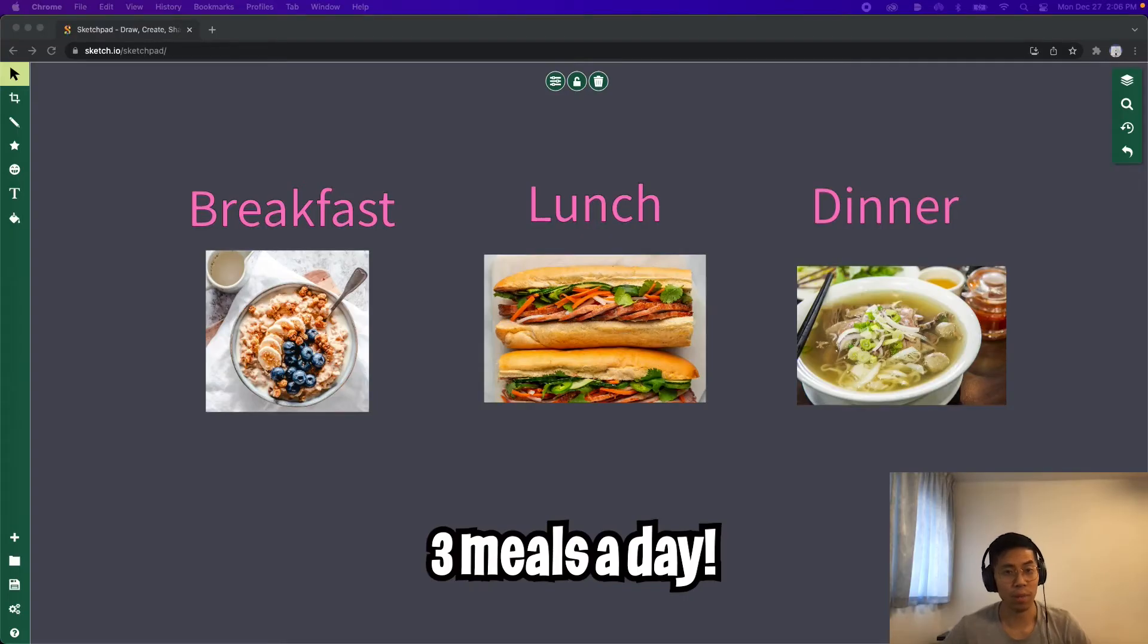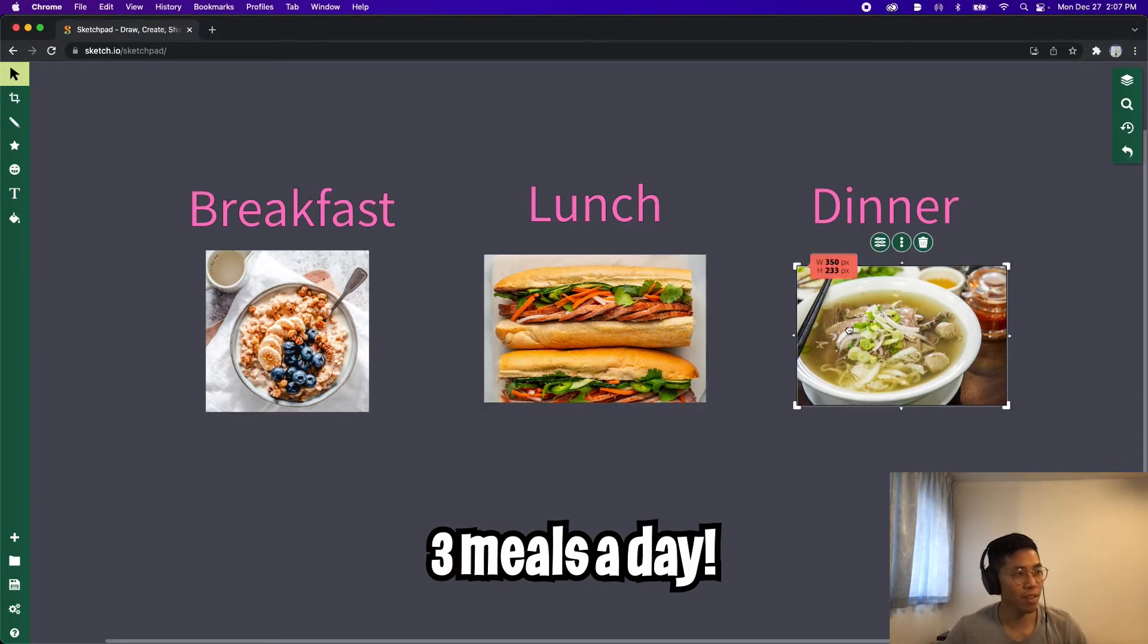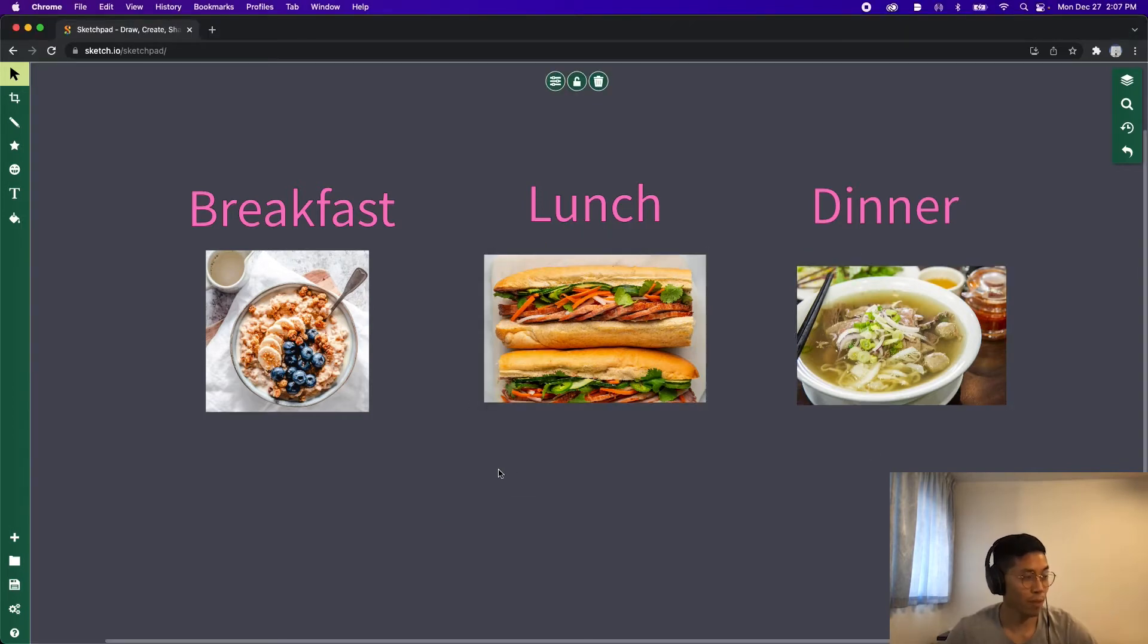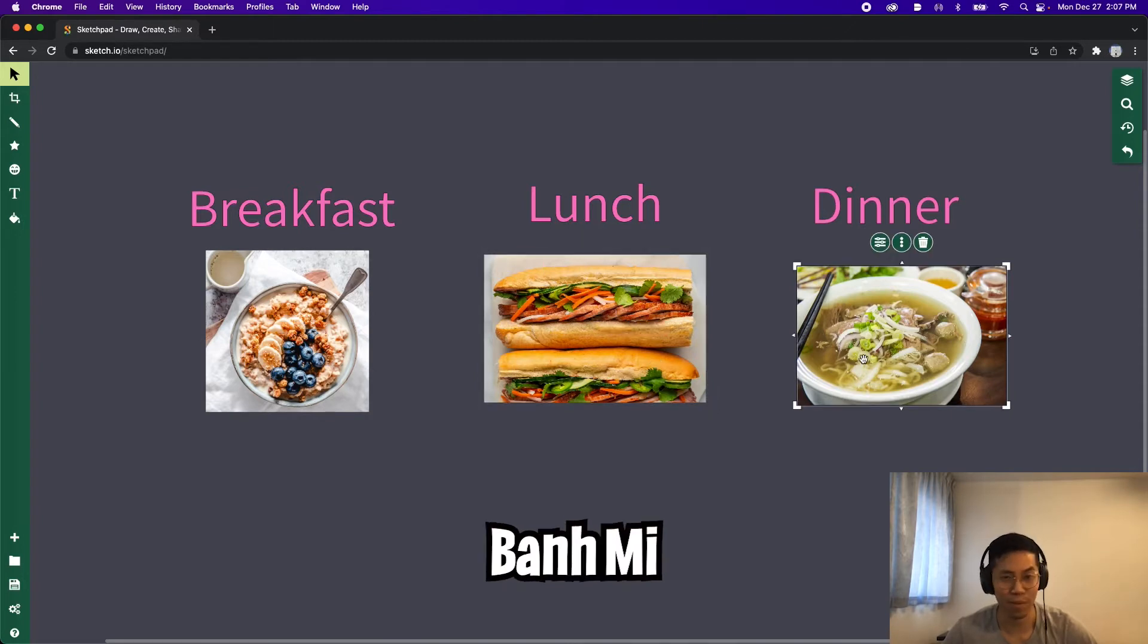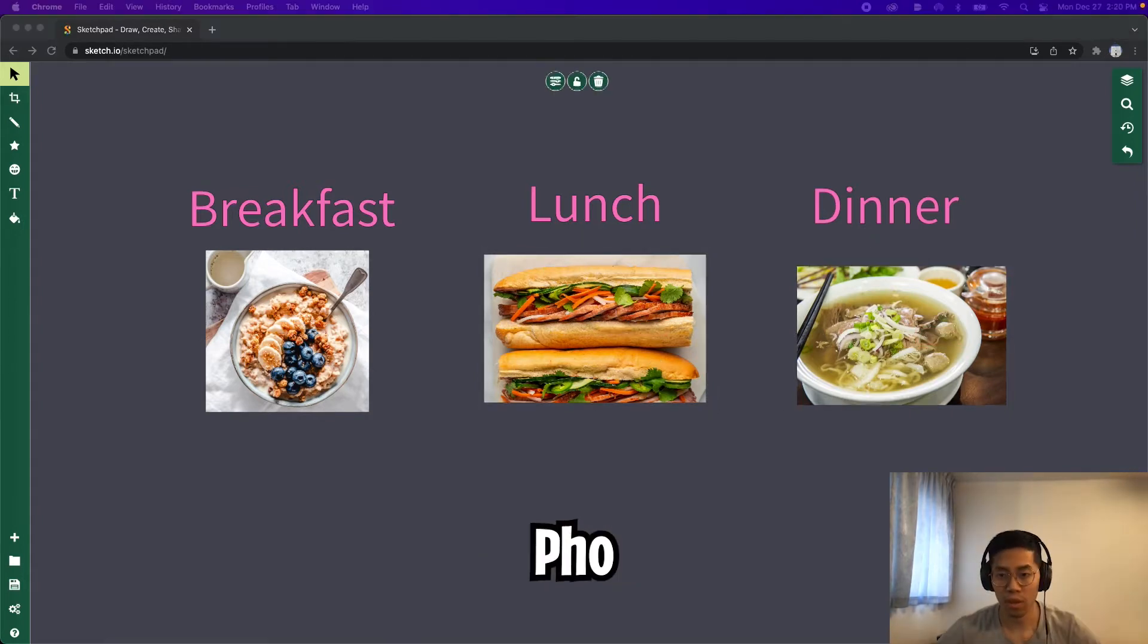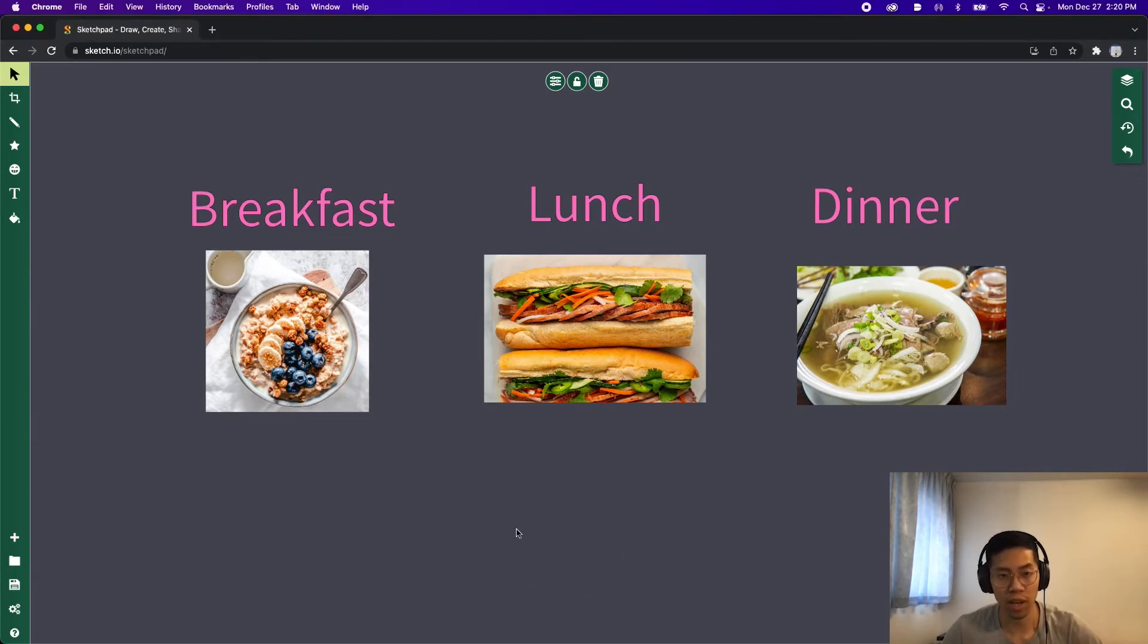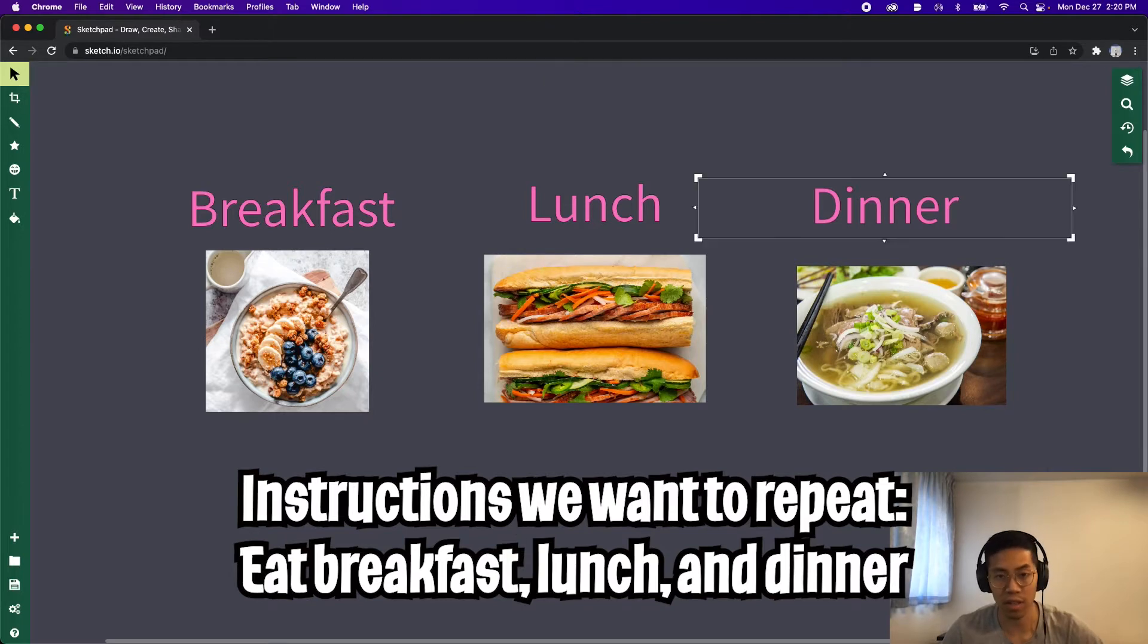Every day, it is recommended that we eat three meals a day. Breakfast, lunch, and dinner. So for breakfast, I usually have cereal. For lunch, I like to eat banh mi, and for dinner, I like to eat some pho. So to keep this example simple, the instructions that we will be repeating each day is eat breakfast, eat lunch, and eat dinner.